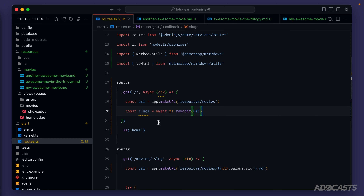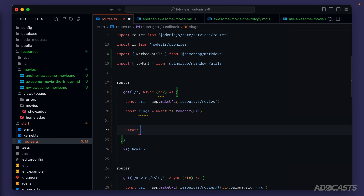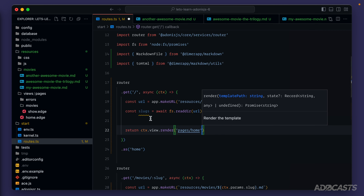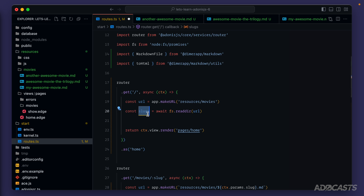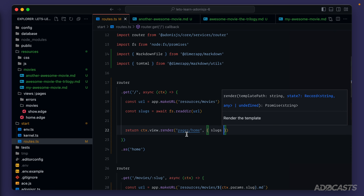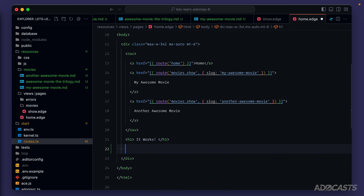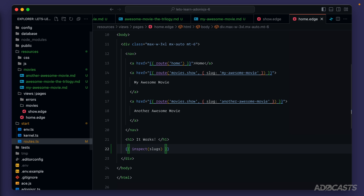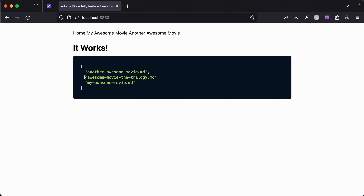Let's add our render callback back in, so we'll return ctx.view.render pointing it back to pages slash home. At this point let's stop and see exactly what we have for our slugs. We'll pass this into our page state as slugs, jump into our page, and underneath our h1 do double curly braces to inspect slugs. Jumping back into our browser, you can see it actually matches the entire file name listed within that movies directory, including the file extension itself.